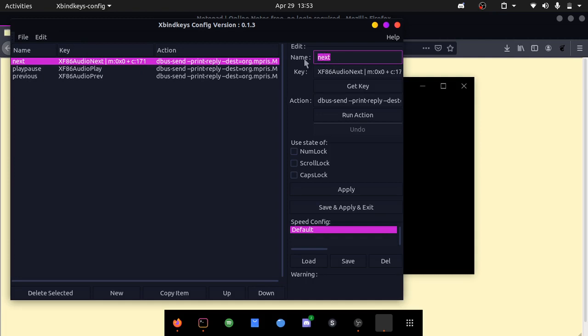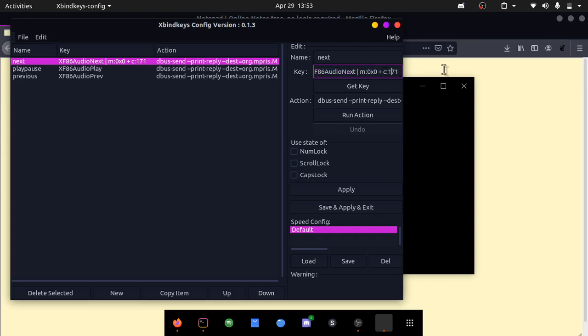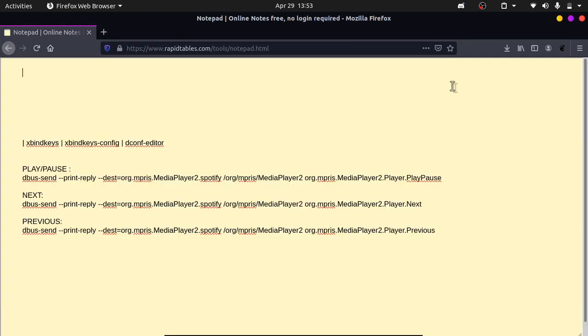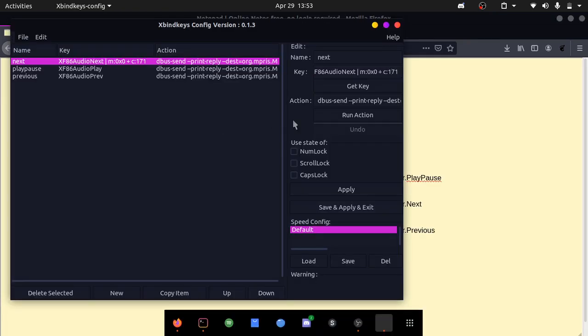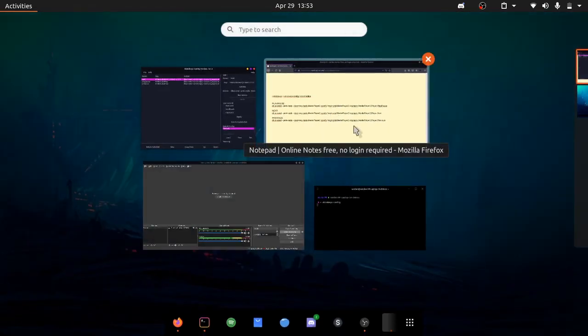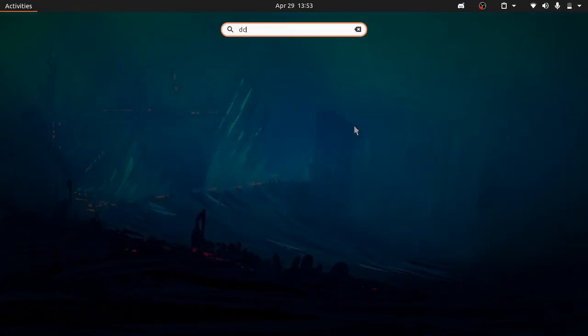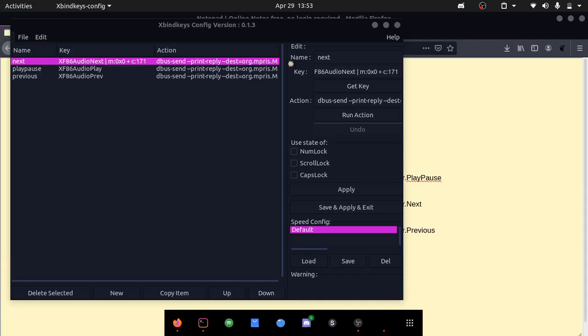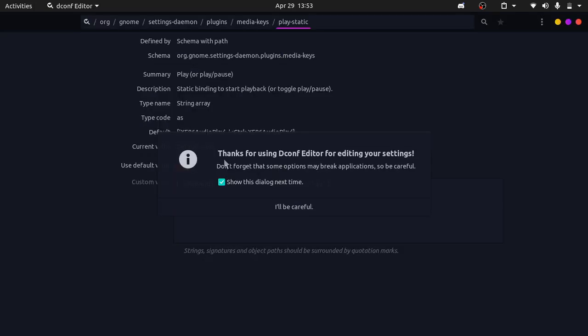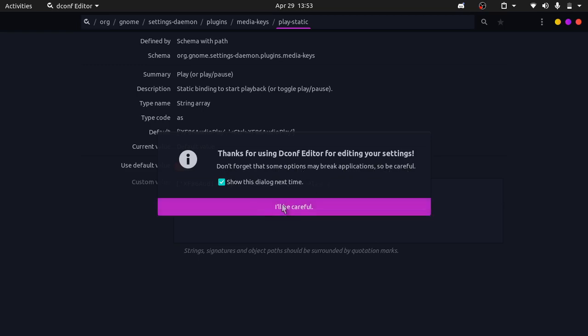This name is the name of our key bind. This can be anything, it doesn't matter. This key is the important part. That's the reason why we installed dconf editor. We can open up dconf editor right here. It says don't forget that some options may break up applications, so be careful.